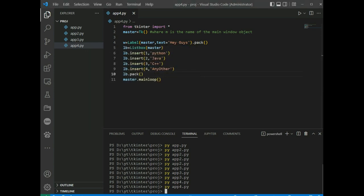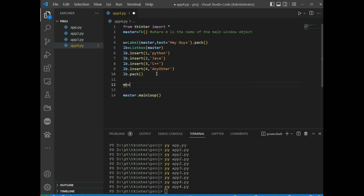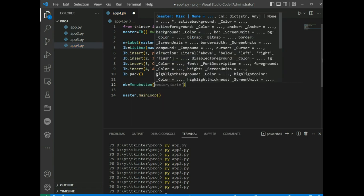Menubutton is part of a top-down menu which stays on the window all the time, and every menu button has its own functionality. We create mb = Menubutton(master, text='hello world').